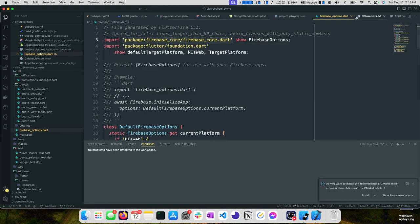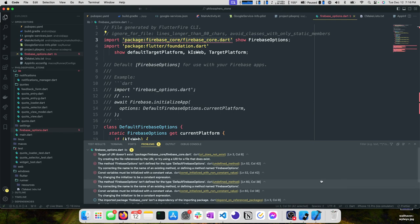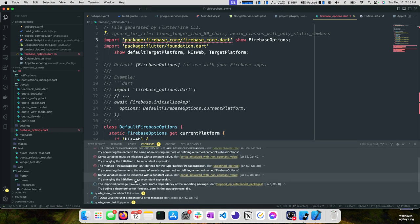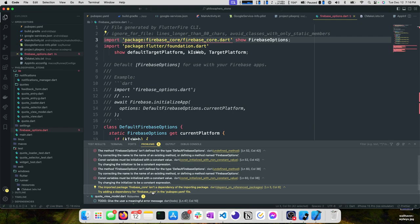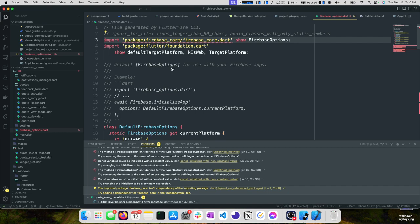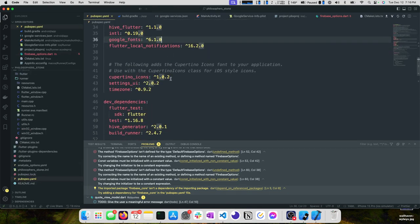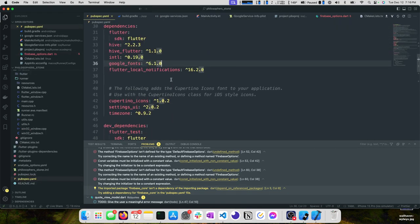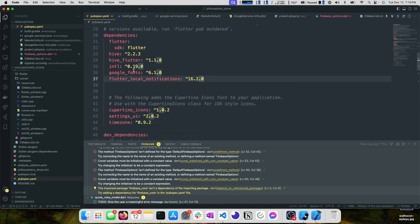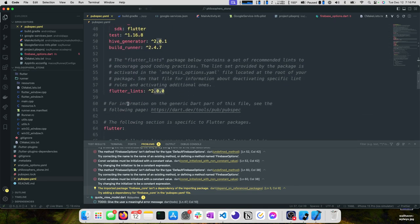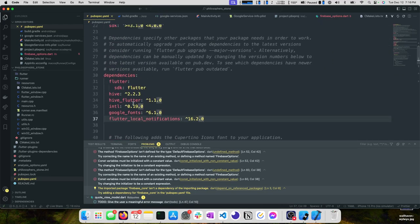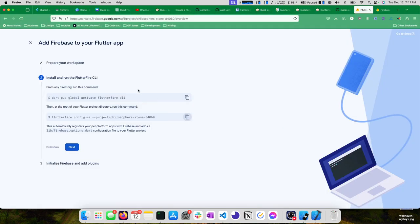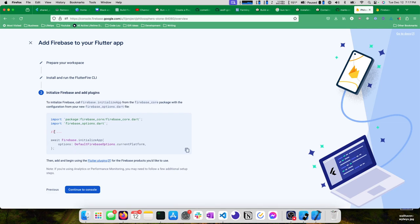The imported package Firebase core isn't a dependency of the importing package. Let's go to pubspec. We need to add Firebase core, I guess. I'm kind of shocked it didn't add that for us in our pubspec. Let's see flutter fire configure from the Firebase core package.